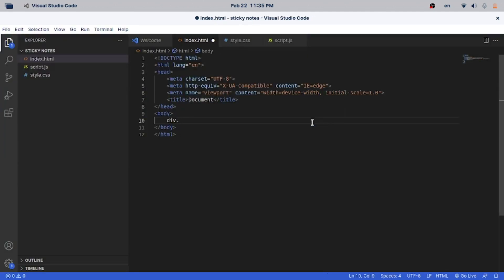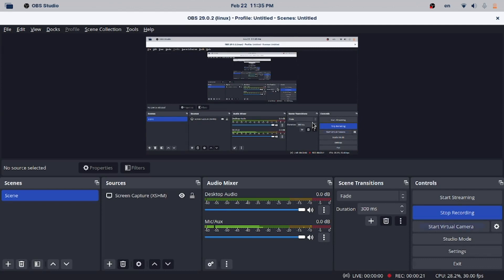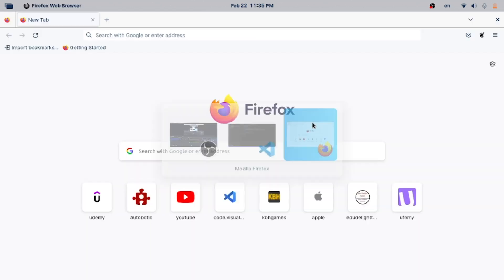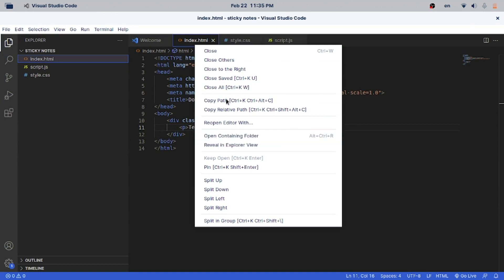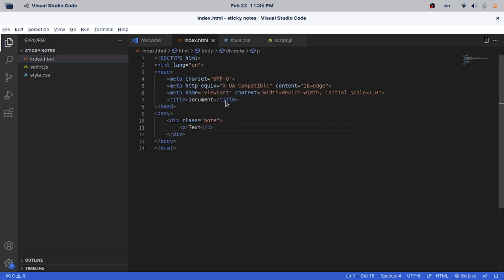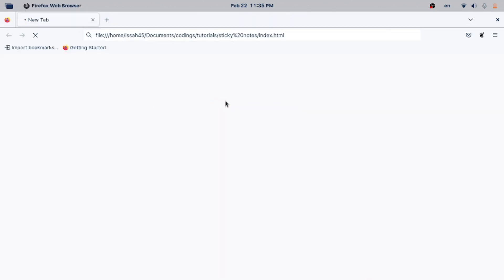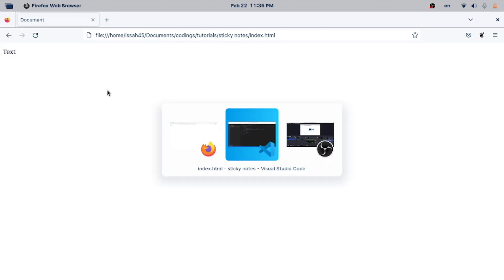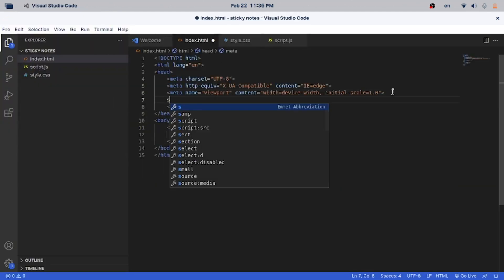Basically just gonna make a div with the class of 'note', add a paragraph with the text 'text'. Now I'm just gonna run the HTML file, copy and paste it here. That will just show something that says text, so I'm gonna link to CSS.